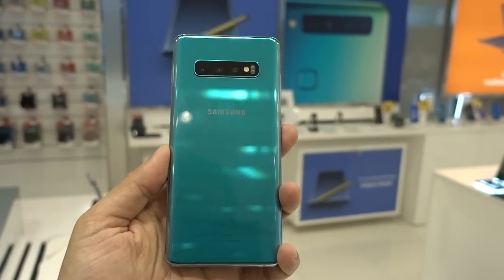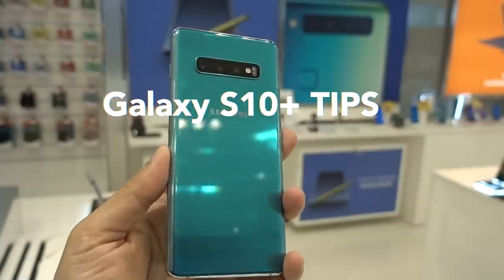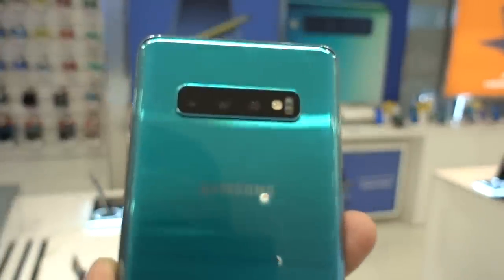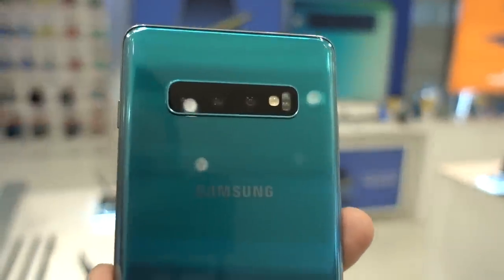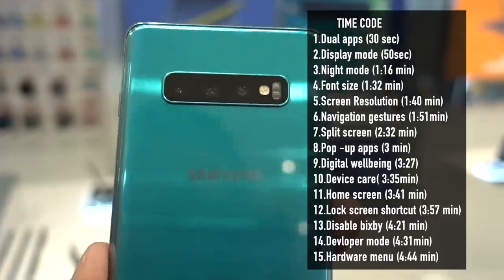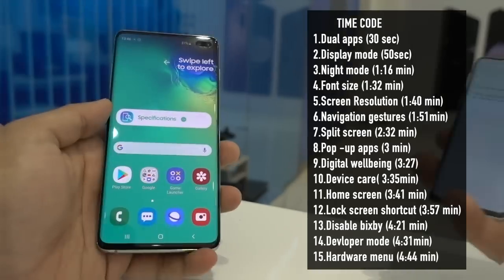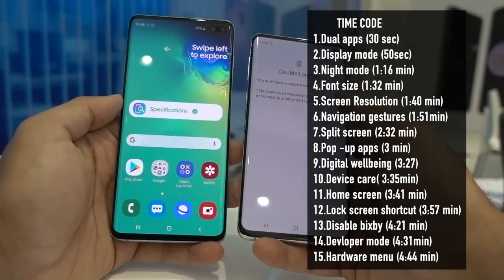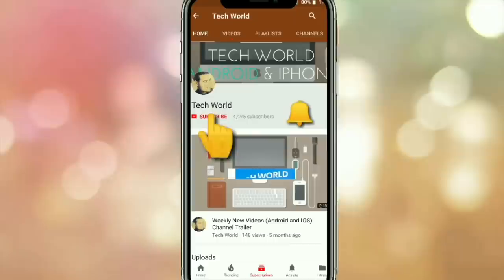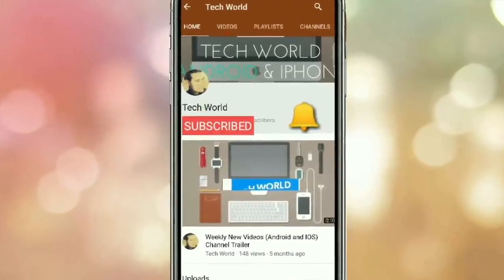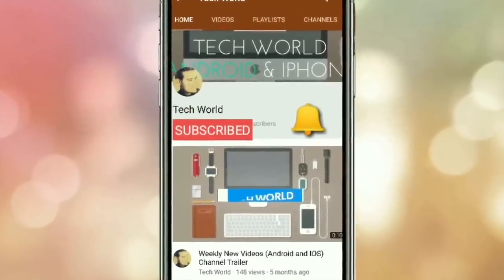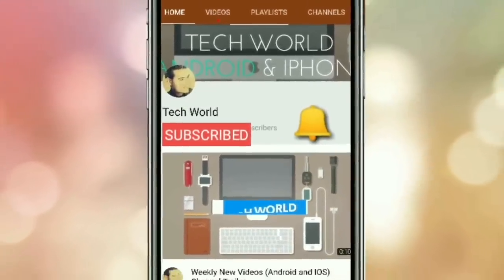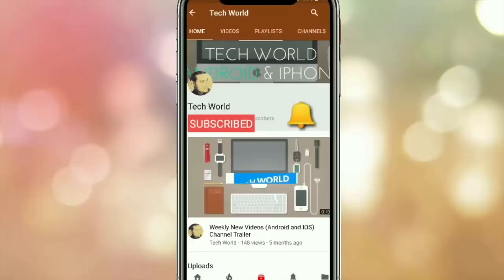Hey guys, welcome to my new video. In this video I'll be showing you some cool tips and tricks of Samsung Galaxy S10 Plus — it will also apply to Samsung Galaxy S10 and S10e. Before I start, kindly subscribe to my channel and hit the bell icon so you get notified every time I post a new video.